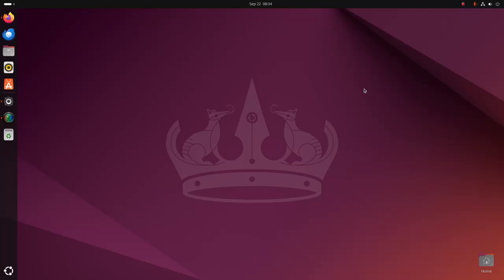Welcome back to my channel. In this video, I am going to show how to run Windows applications on Ubuntu 24.04 LTS using Wine. So let's get started.